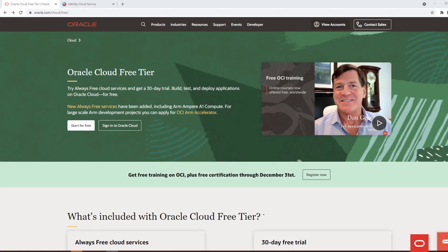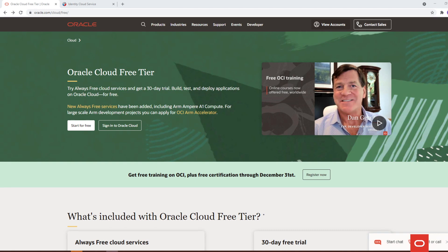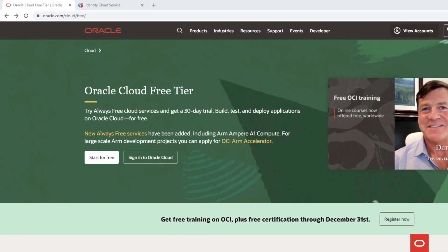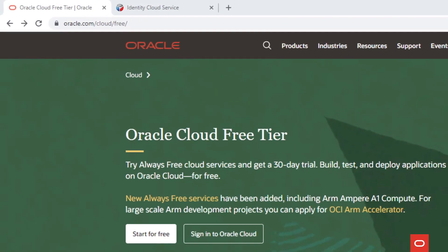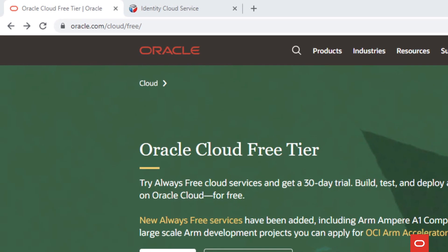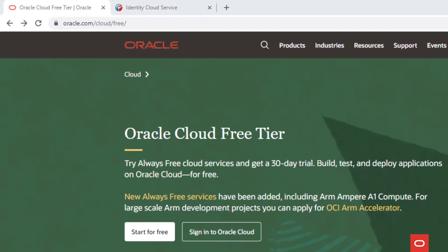If this is your first contact with Oracle Cloud Infrastructure, you might want to start with a trial account. To open your own, go to oracle.com/cloud/free and click on Start for free.